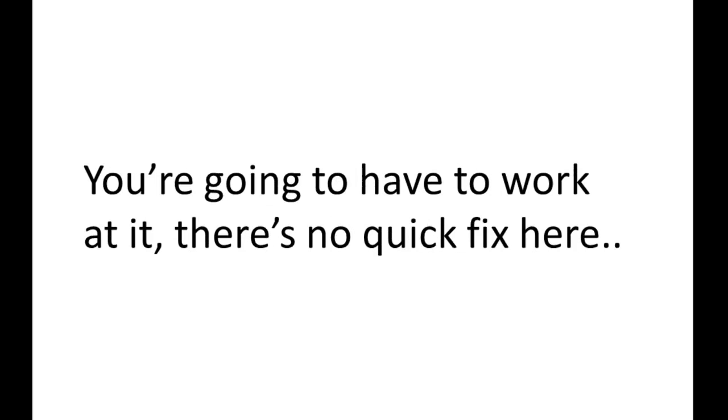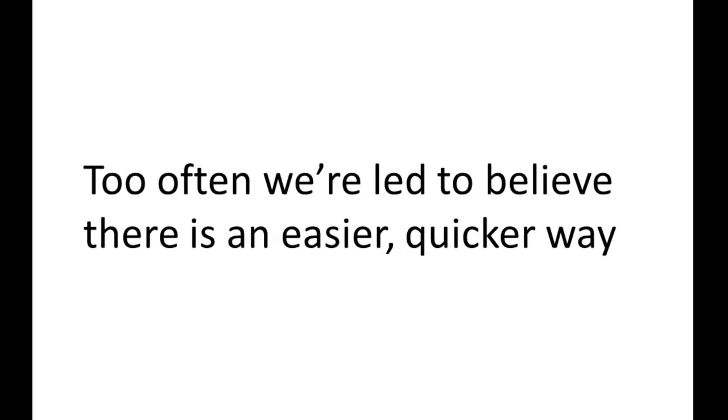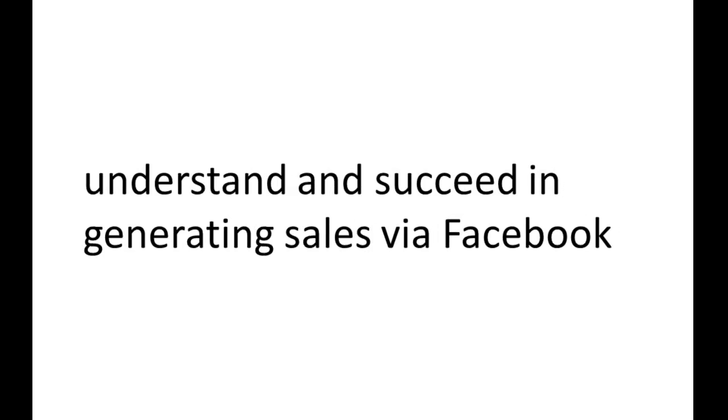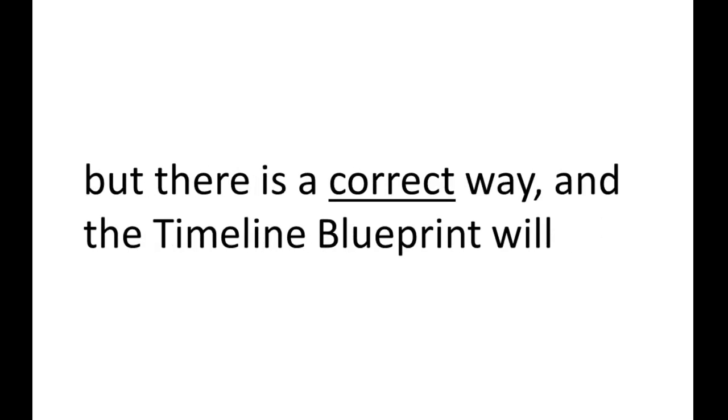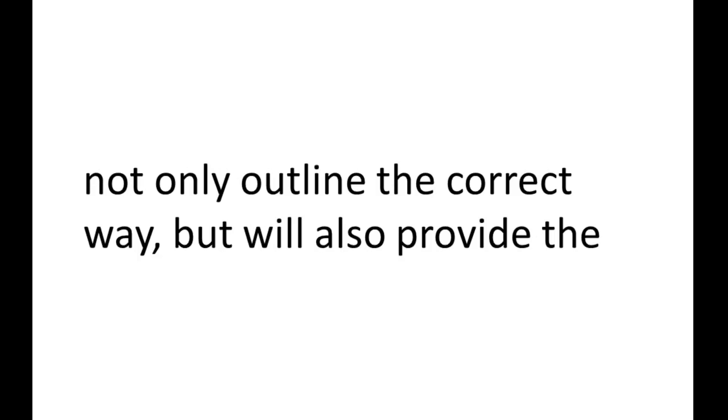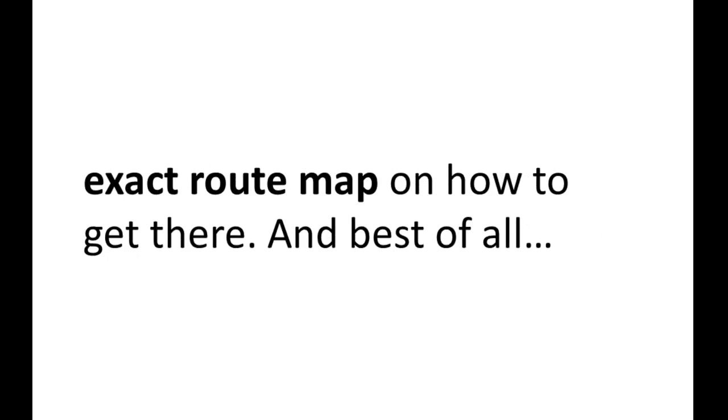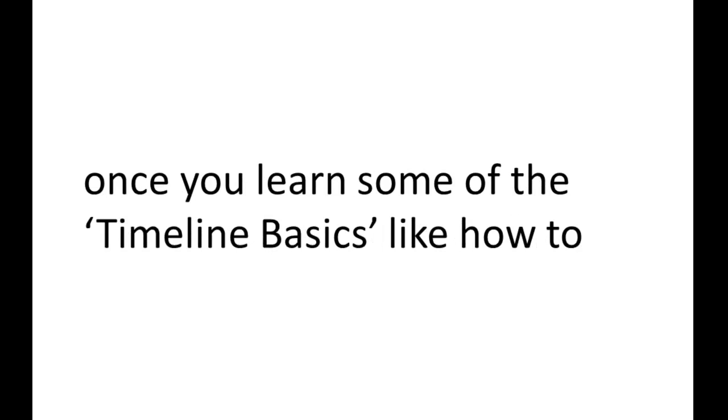The Facebook Timeline Management Blueprint will show you exactly how to do that. But here's the secret. You're going to have to work at it. There's no quick fix here. Too often we're led to believe there is an easier, quicker way. And I'm here to tell you there really isn't a quick way to fully understand and succeed in generating sales via Facebook. But there is a correct way. And the Timeline Blueprint will not only outline the correct way, but will also provide the exact route map on how to get there.